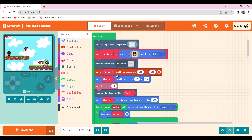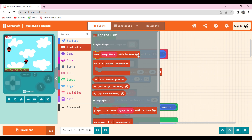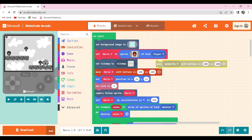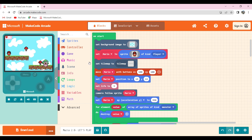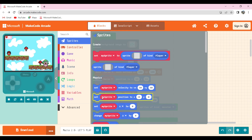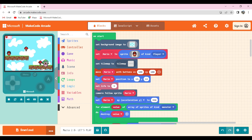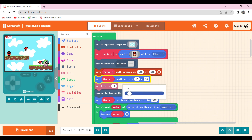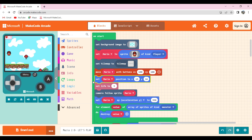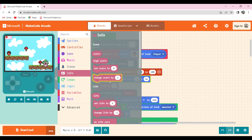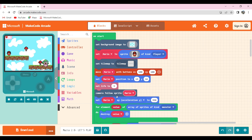Then I've made Mario move with the keys available on the keyboard in controller. There is a plus button — if we click plus we get options. I've set Mario's position available in sprite, clicked on it, and set it so that Mario starts here. Then I've set Mario's life to 5 available in info, changed it to 5, and then made camera follow sprite available in scene.